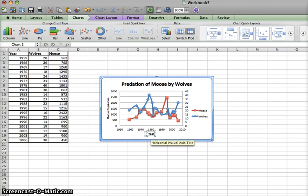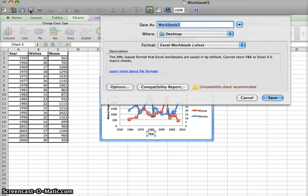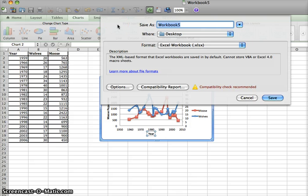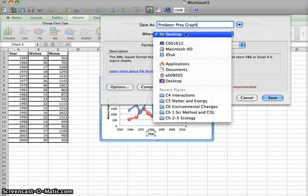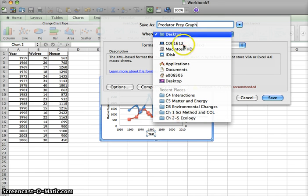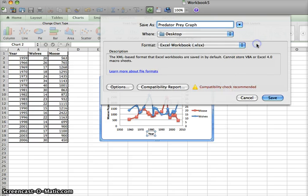After you finish your graph, make sure that you save it. You can click the floppy disk, name it, and save it to either the desktop, maybe you have a flash drive inserted, maybe you have a folder that you want to use.